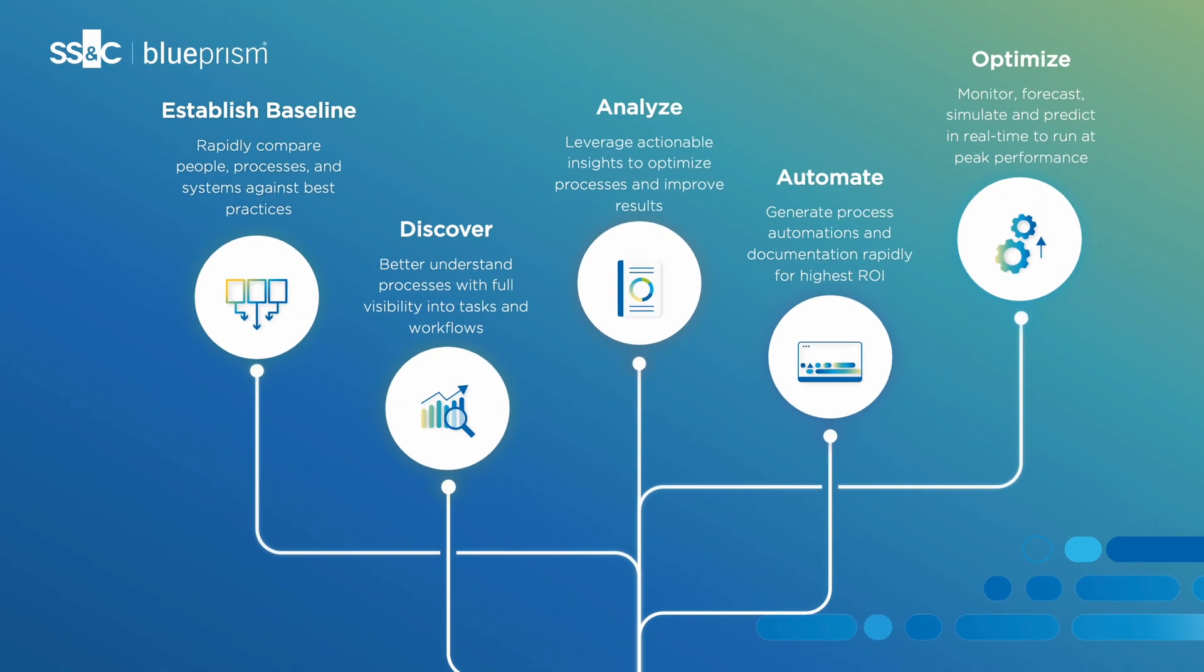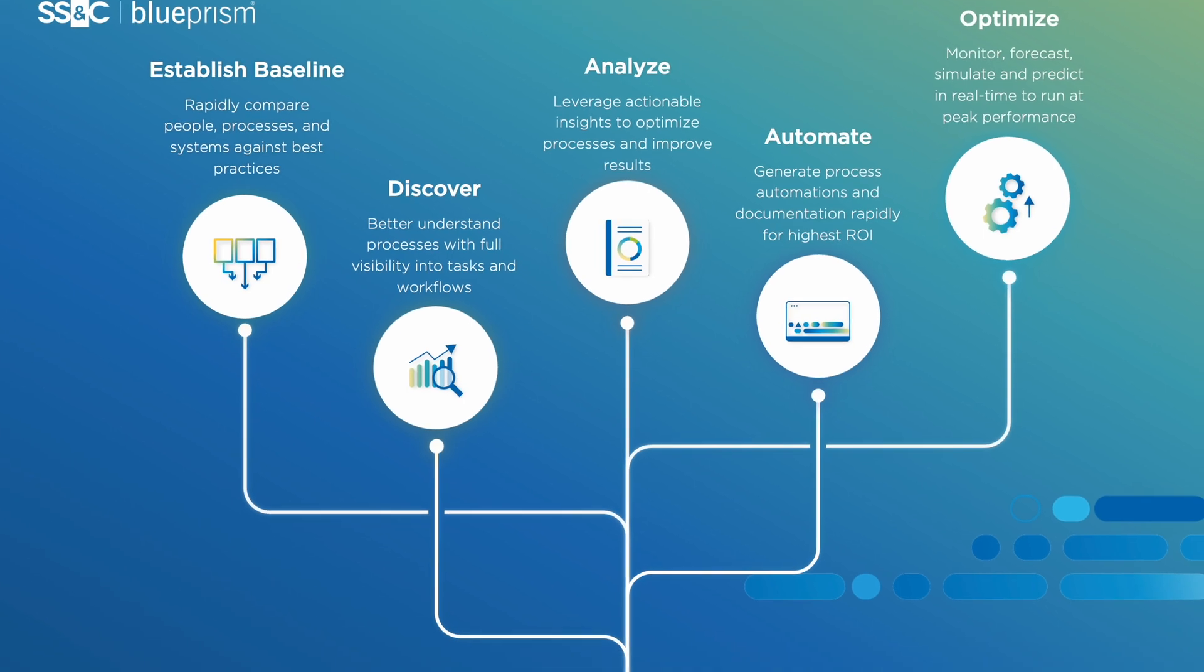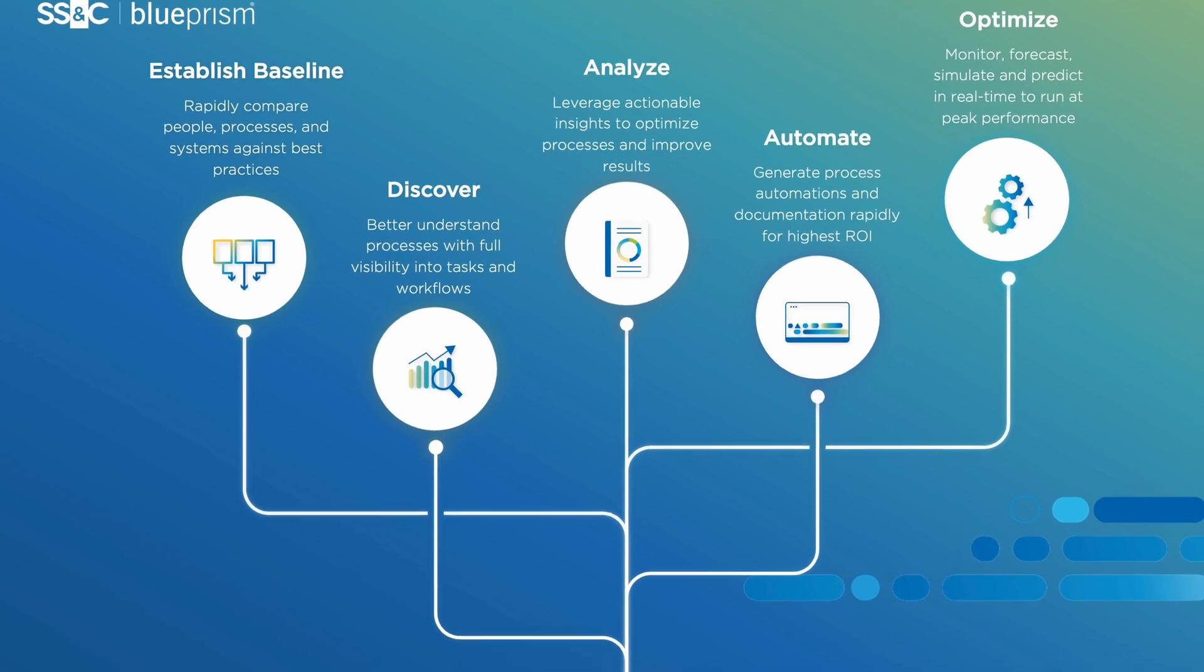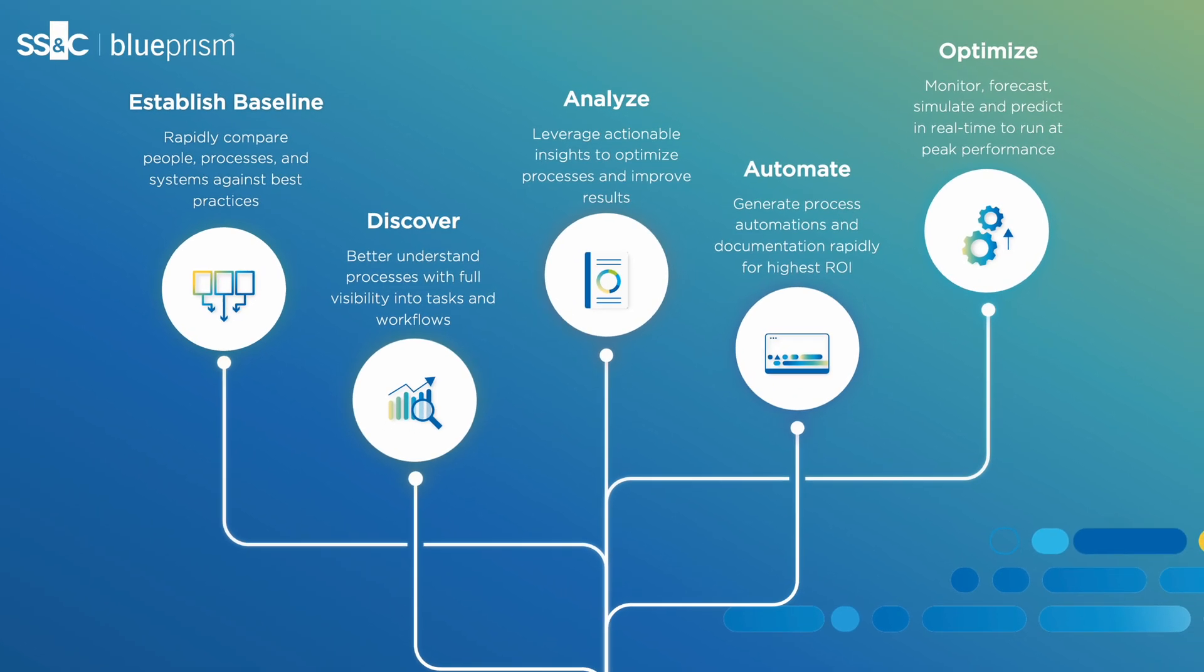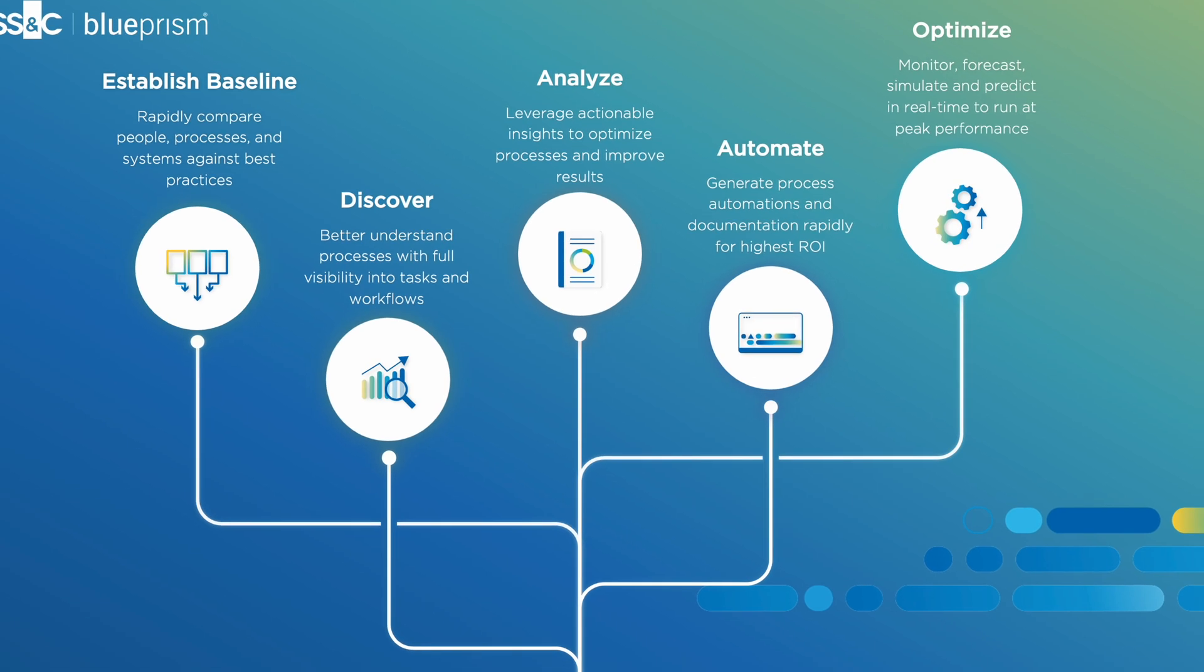Imagine establishing a baseline with 360-degree visibility into every step of the business process, including the exceptions. This provides you with the insights to discover and resolve issues like compliance violations, analyze process variation, and accelerate automation development.